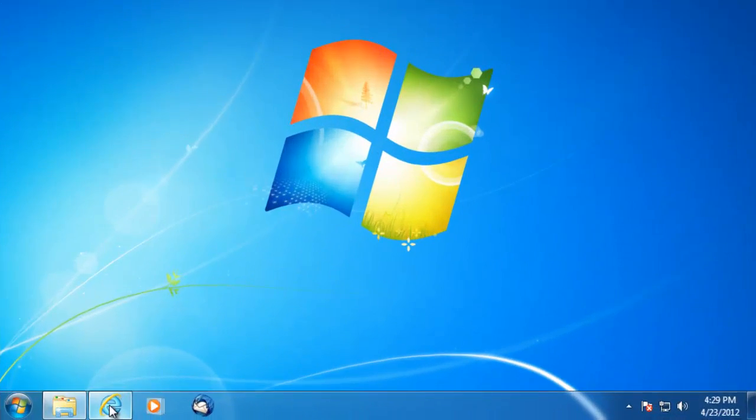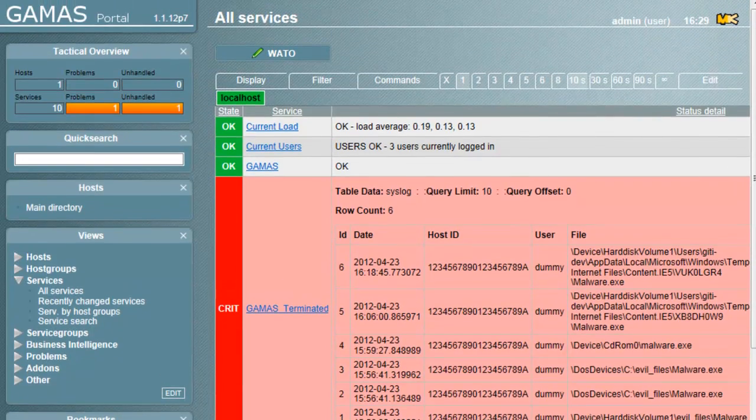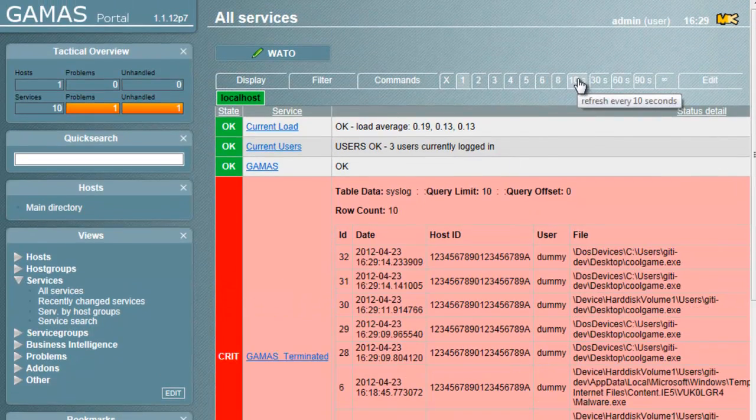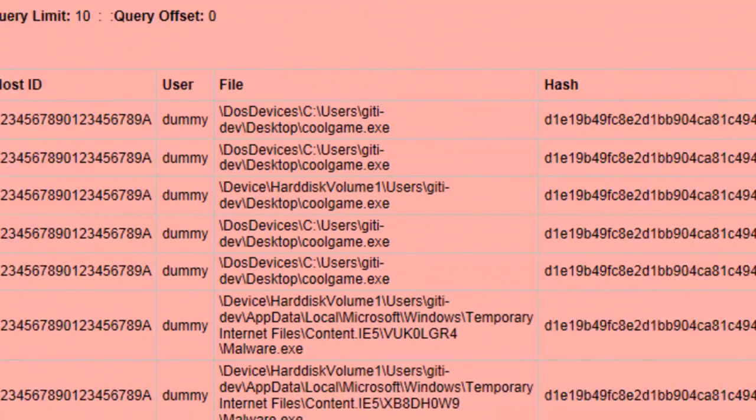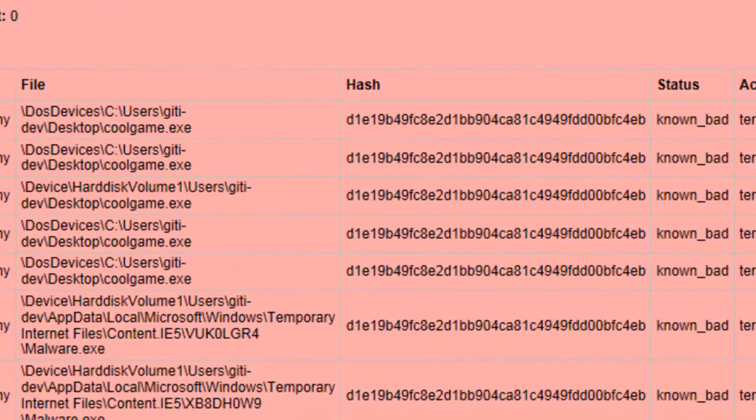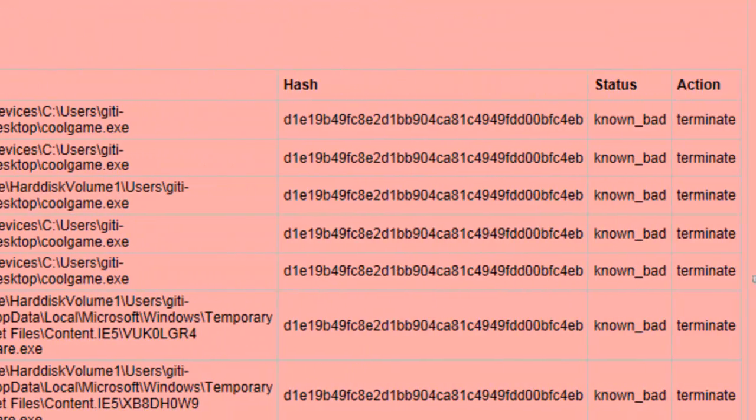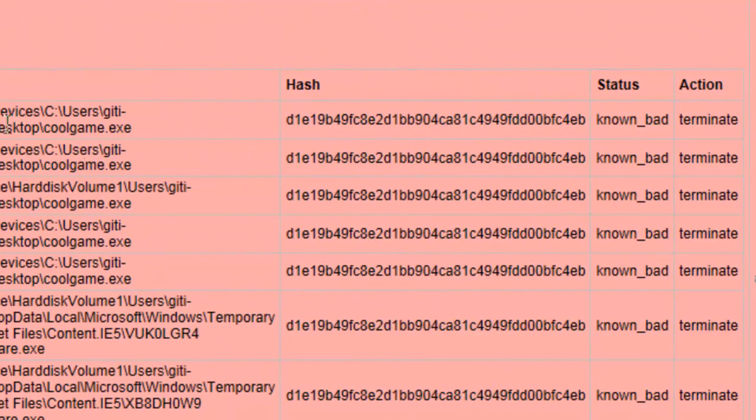When we switch to the management portal, we can see that CoolGame.exe was caught, run from the desktop folder, and that it was identified as a known bad file and was terminated.